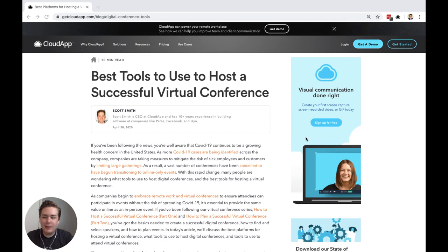Hey this is Michael from CloudApp. In this article we talk about best tools to use to host a successful virtual conference.